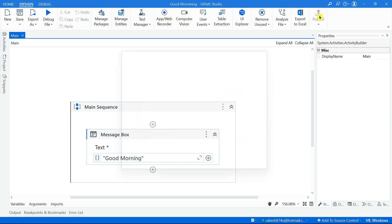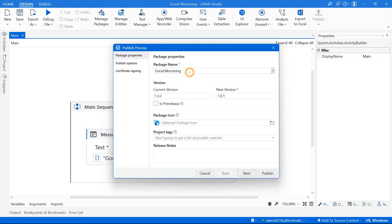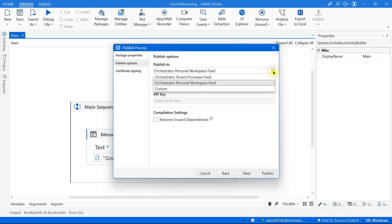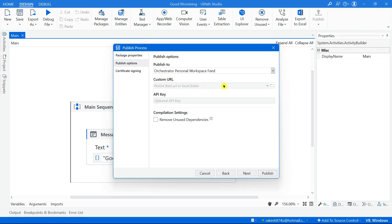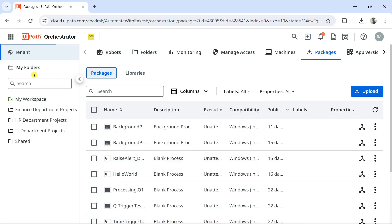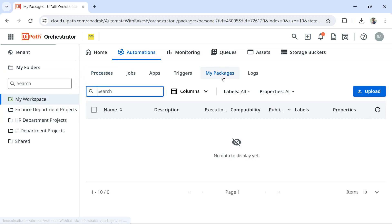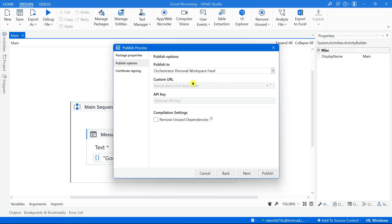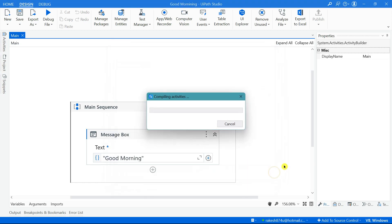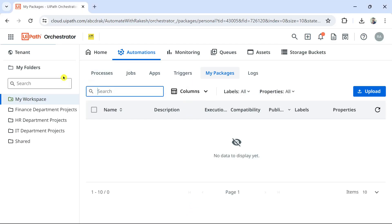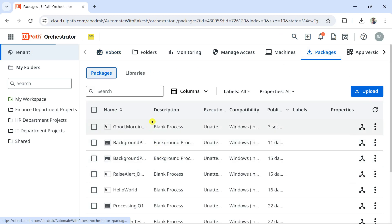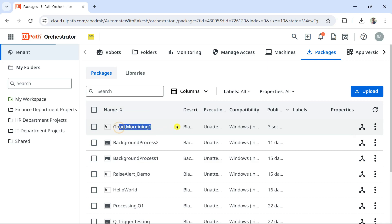Let me go back to Studio and hit on Publish. The project name is 'Good Morning One'. Hit on Next. Here you see three options: Orchestrator Tenant Process Feed, Personal Workspace Feed, and Custom. I'll go with Tenant Process Feed and hit on Publish. In the Orchestrator, when you go to Tenant and Packages, you should find the specific package - you can see 'Good Morning One' has appeared.